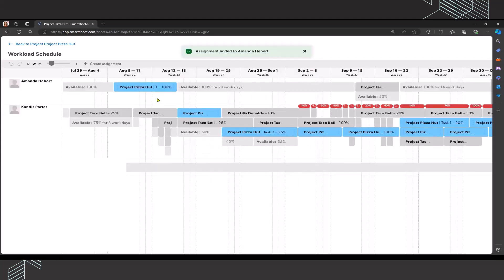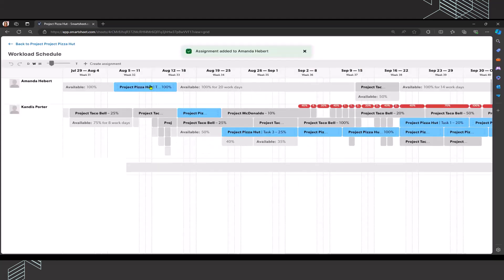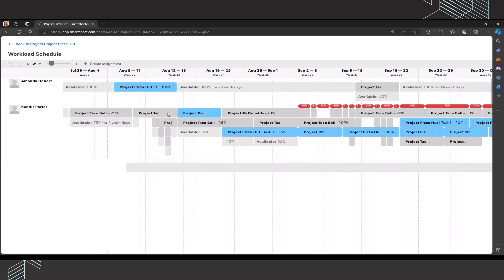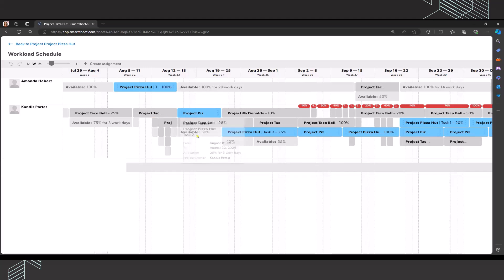Voila, that Amanda is now working on task one at a hundred percent during those dates, August 6th through August 15th. And I am no longer over allocated that week or the following week.